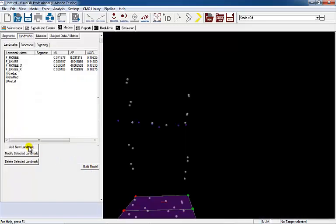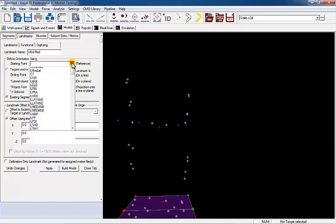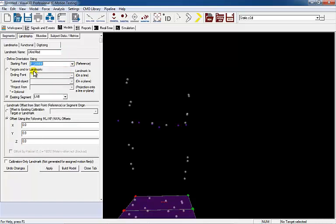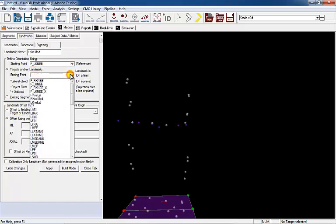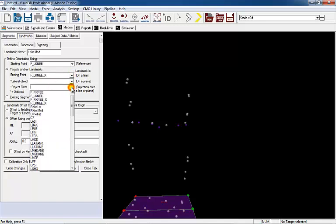Select the Add New Landmarks button and name the landmark left knee medial. Set the starting point and ending point to the targets that define the left functional axis of rotation. Project the placed left medial knee target onto the line.